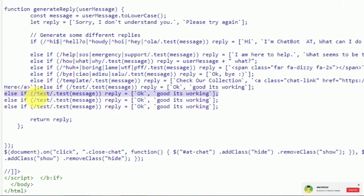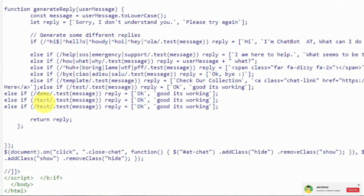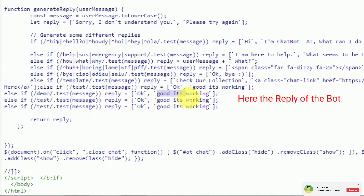In that part of the code, here is the command, so we replace it with 'demo'. And this part is the reply of the bot.